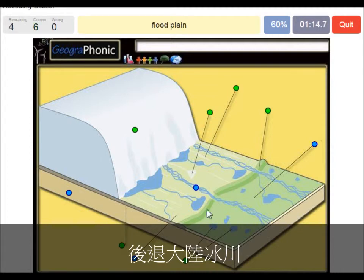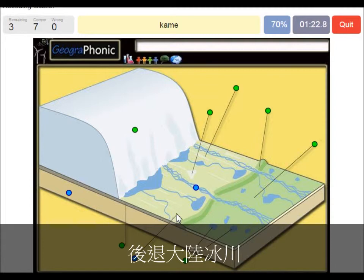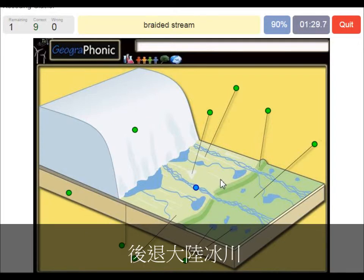This area outward of the push moraine — we see the flood plain. You also have little round hills in this area which are called kames. And this area is bedrock. Here we see a braided stream of meltwater.